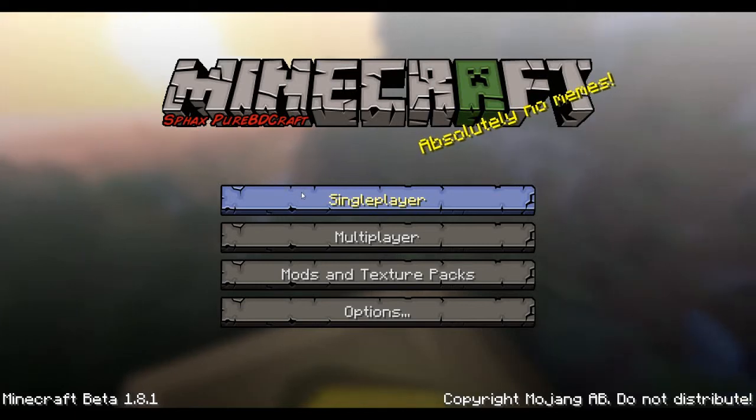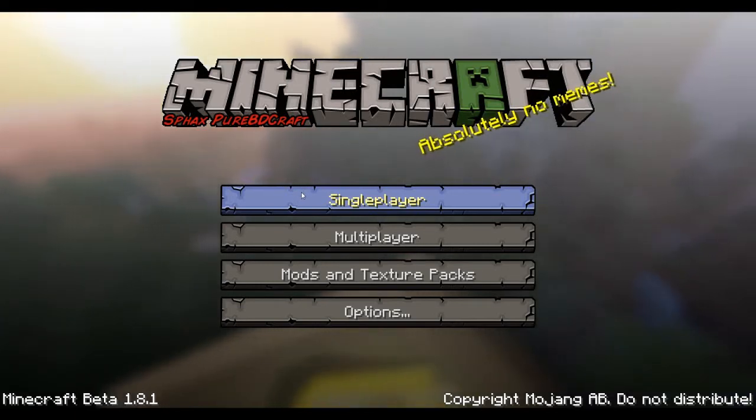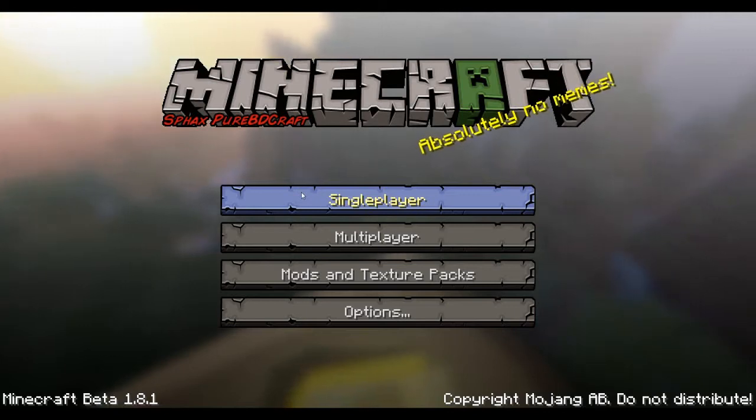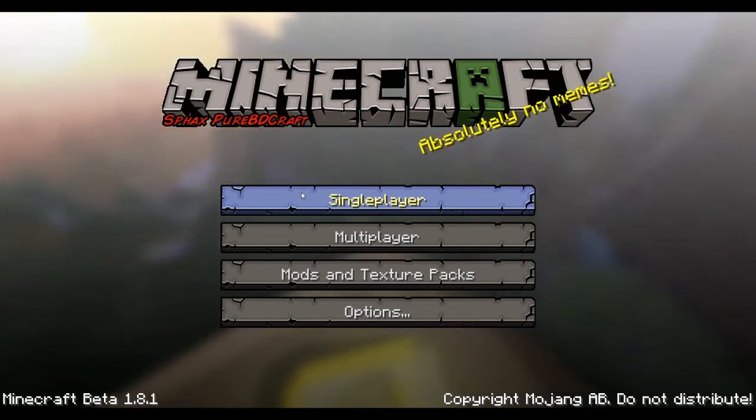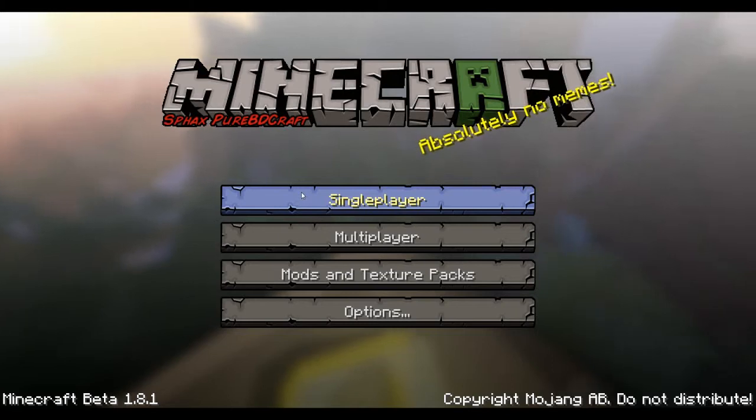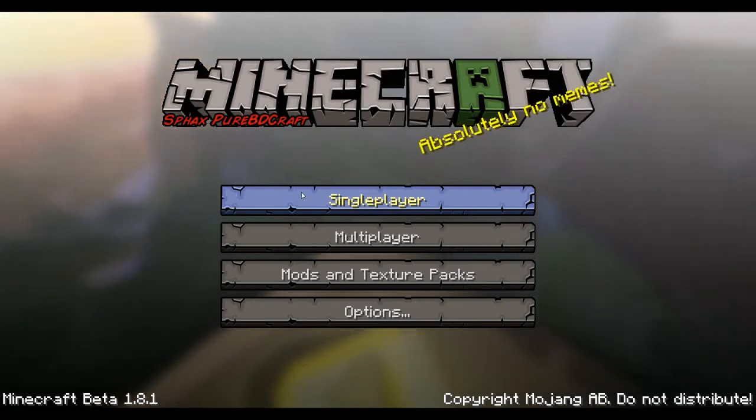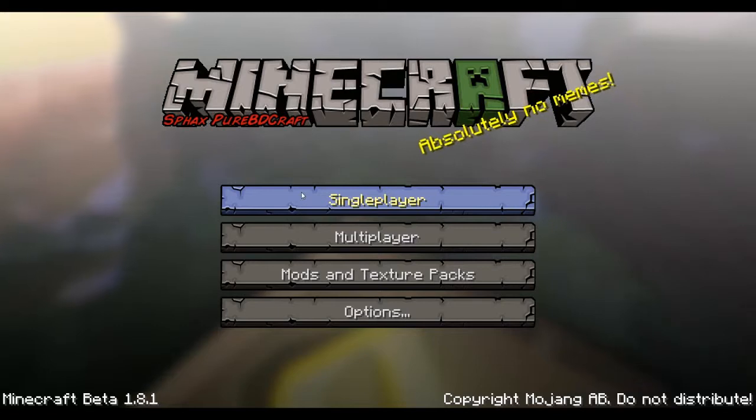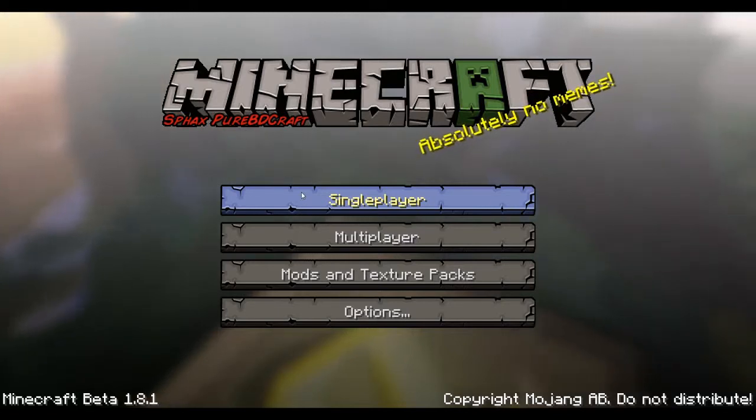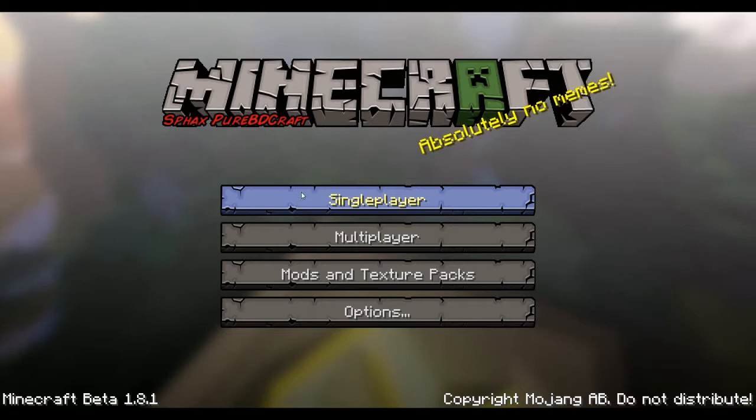Hey guys, it's GameManus. I had a comment on one of my texture pack videos, the Sfax Pure BD Craft HD Texture Pack for 1.8.1. It is my most viewed video on my channel with like 2,200 and something views as of this video.